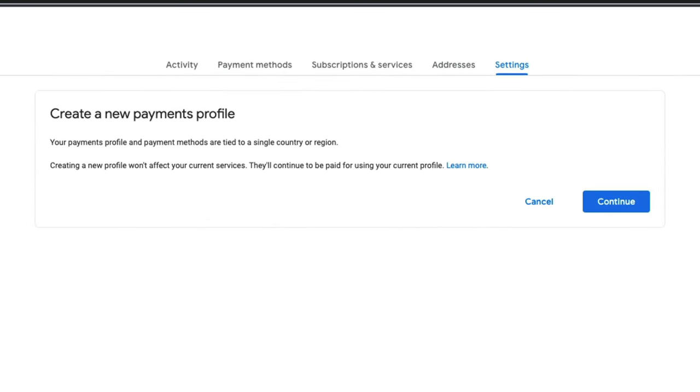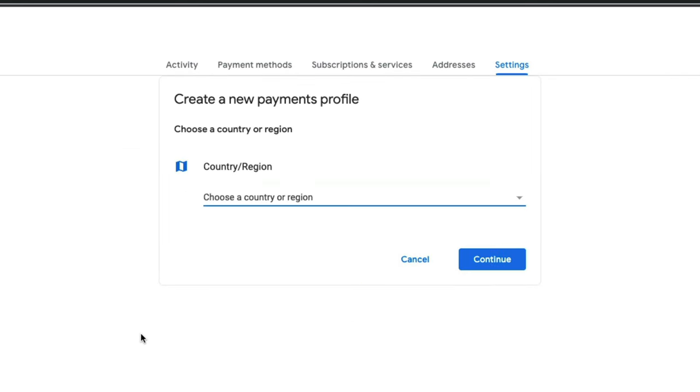As you can see, it says, create a new payments profile. Your payments profile and payment methods are tied to a single country or region, which is why you'll need to have a separate profile. Go ahead and click or tap continue.